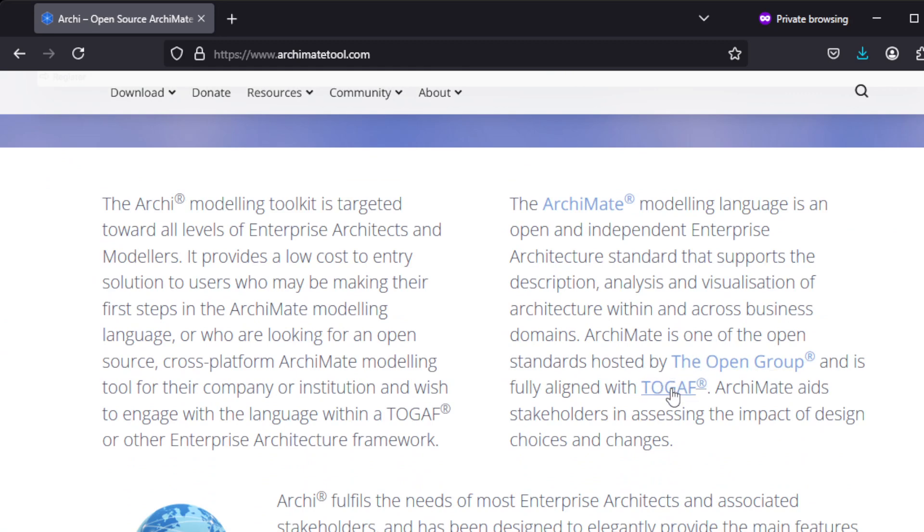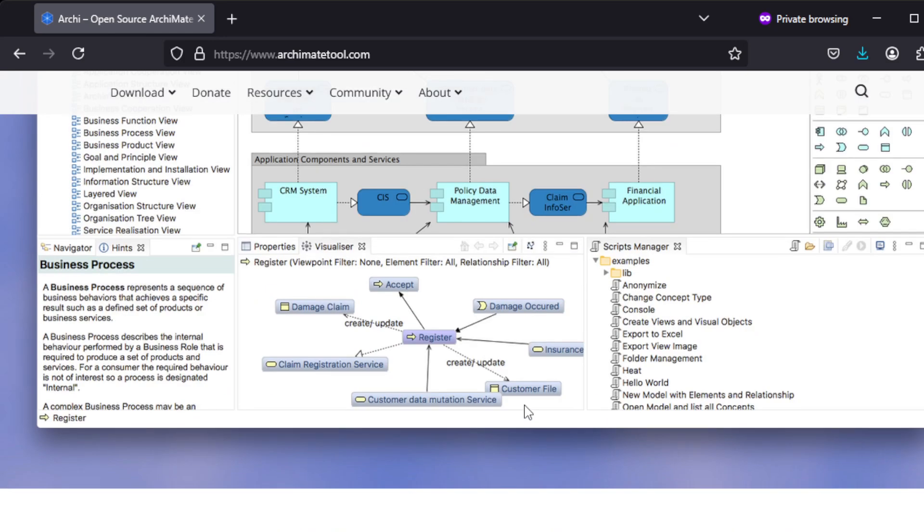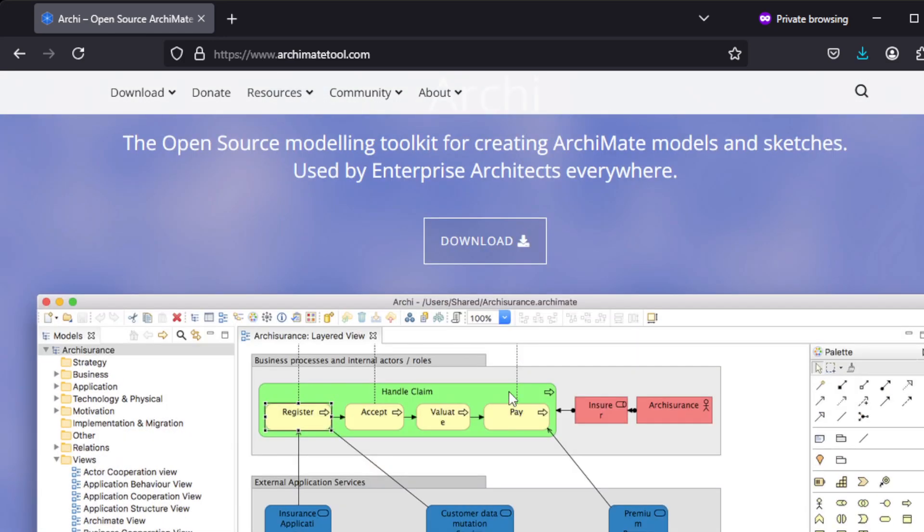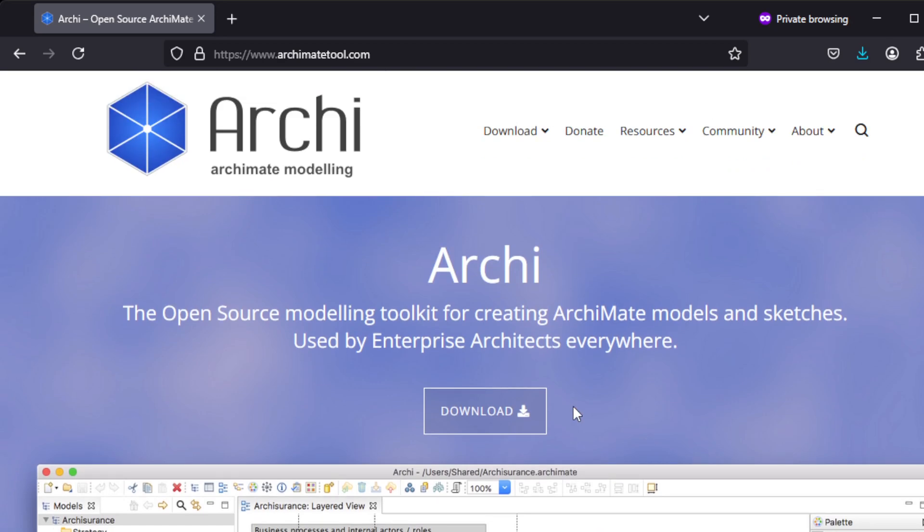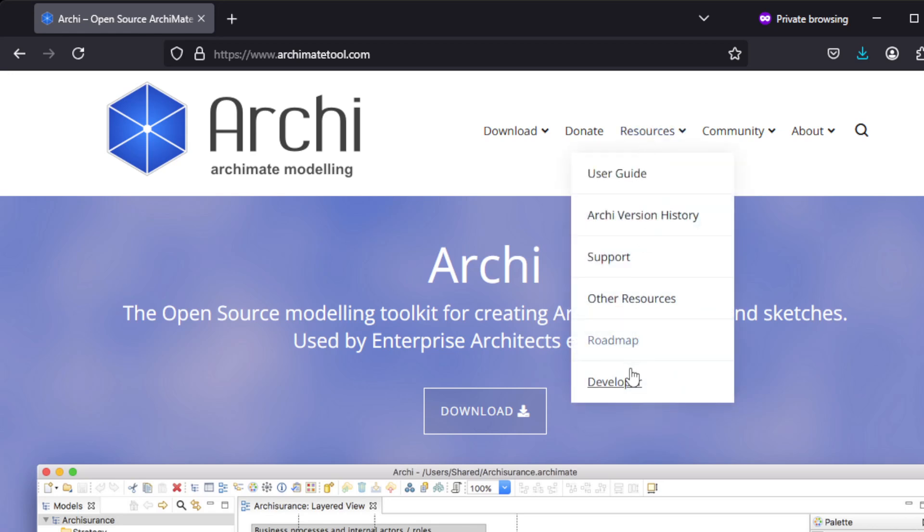It's fully aligned with TOGAF, which is one of the enterprise architecture frameworks. If you are familiar with TOGAF and familiar with the ArchiMate modeling language, then this is a good tool since it is indeed open source.